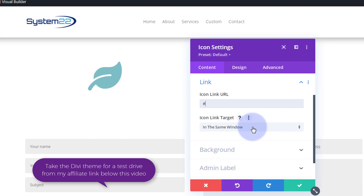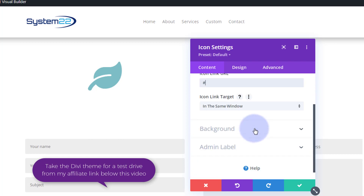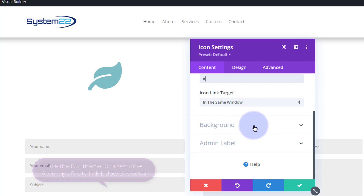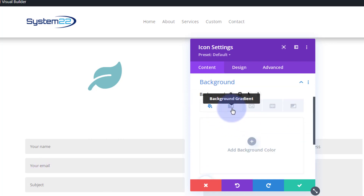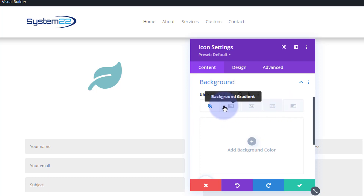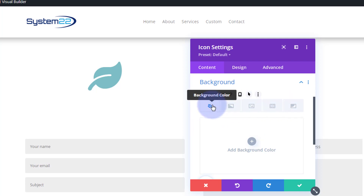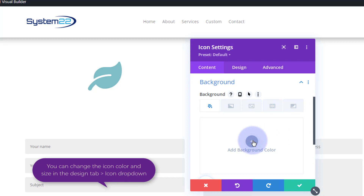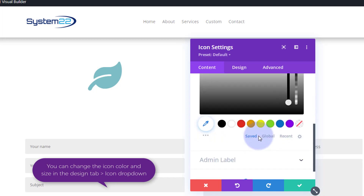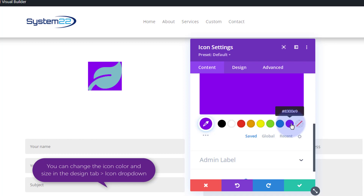I'm going to give this a background color so we can see exactly what we've got going on. You can give it a color, a gradient, an image, a pattern, or a background mask. I'm just going to use a simple color to keep this very simple today. Rolling down, let's choose a purple color.